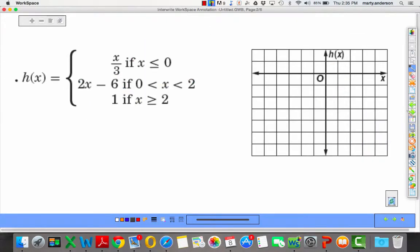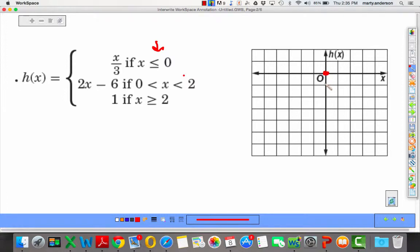Let's try another piecewise example. This one has similar intervals: x less than or equal to 0, then 0 to 2, then greater than or equal to 2. The first piece is y equals one-third x for x less than or equal to 0. There's a y-intercept at 0 and it's included because of the 'or equal to.' The slope is one-third, so I go down 1, left 3 to move in the correct direction, and graph that piece going left.